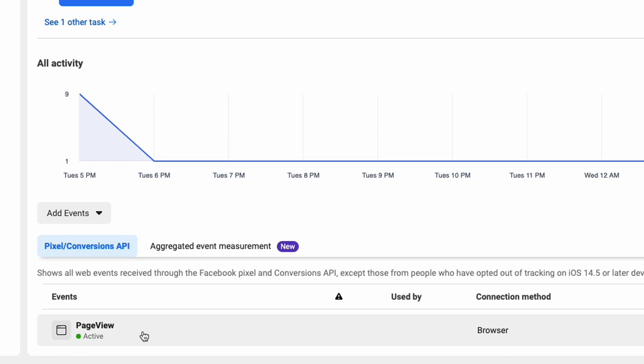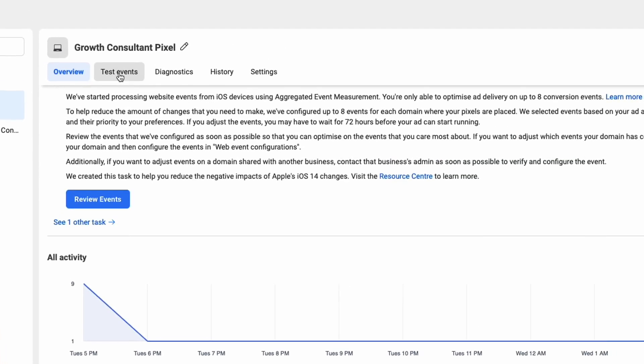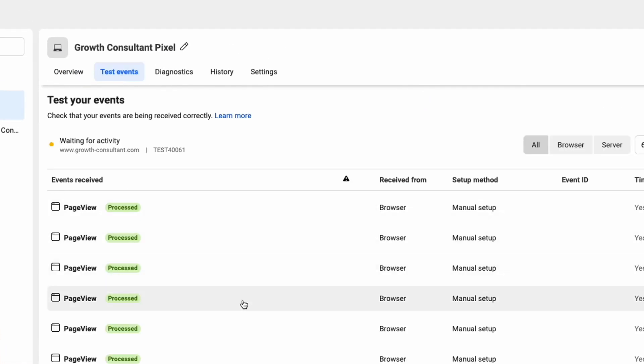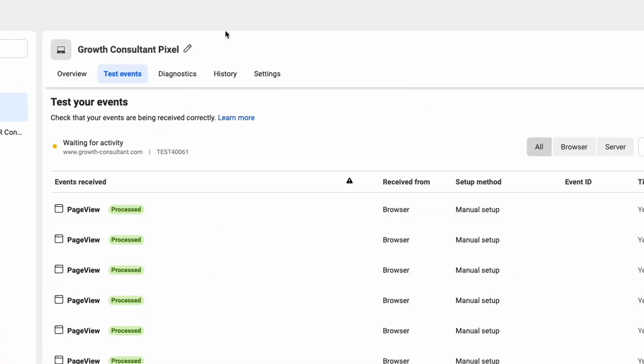Based on that we can create different conversions depending on where people land on our website and that's what we're going to do now. You can also test if this event works if you go to test events and then just go to your website and see if this event appears in this list.